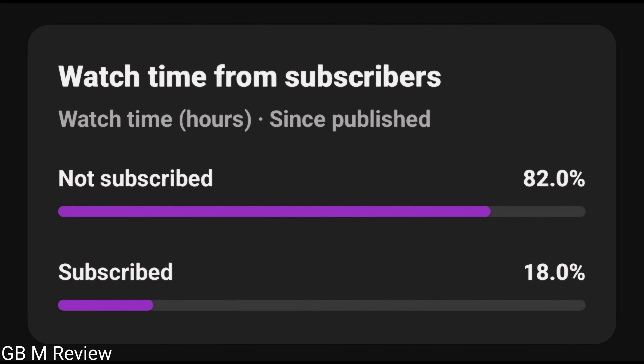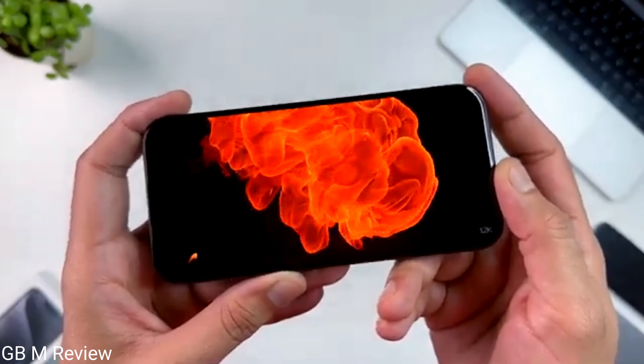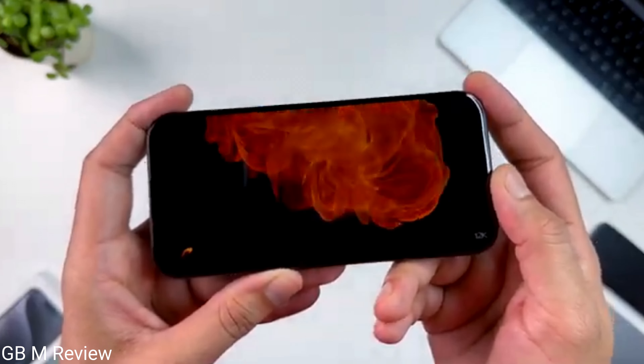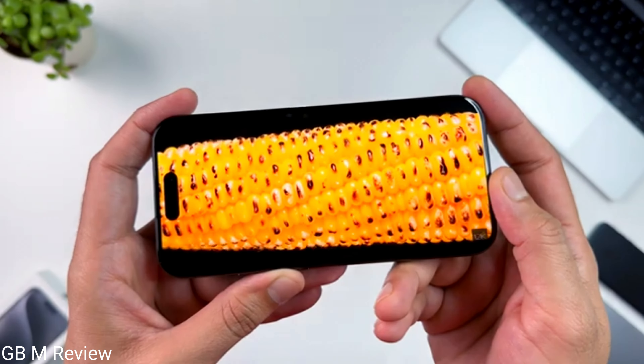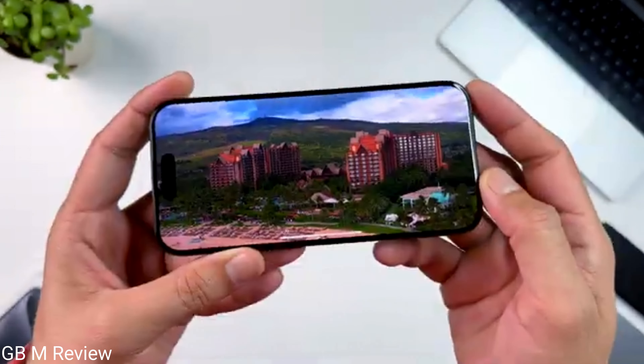If you like this video, please subscribe. I will see you in the next video.